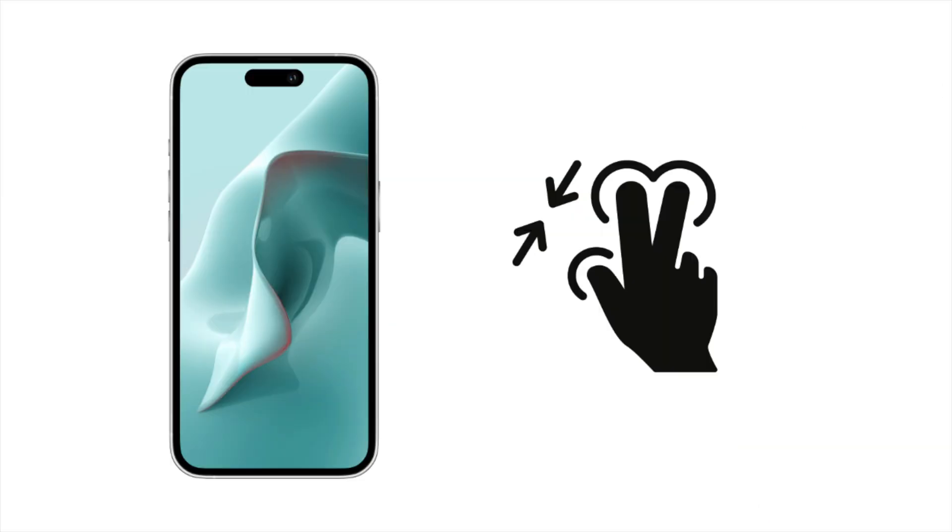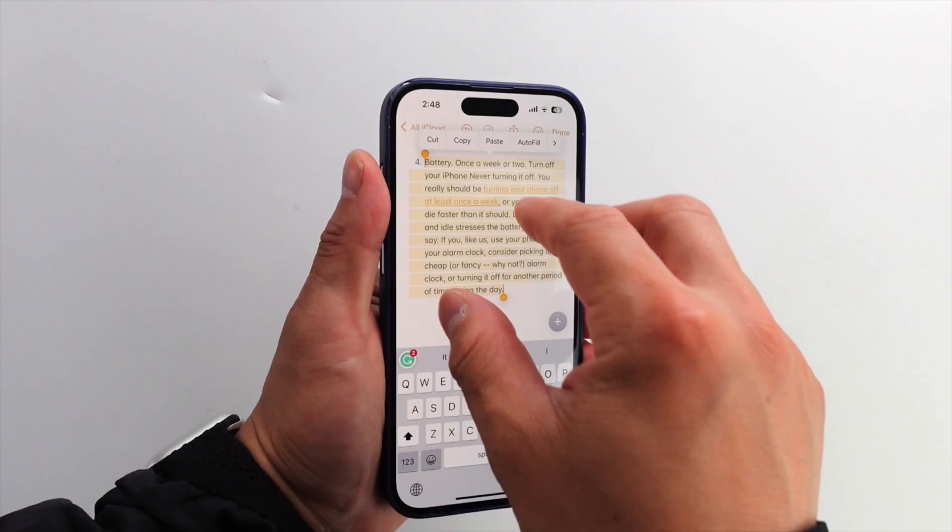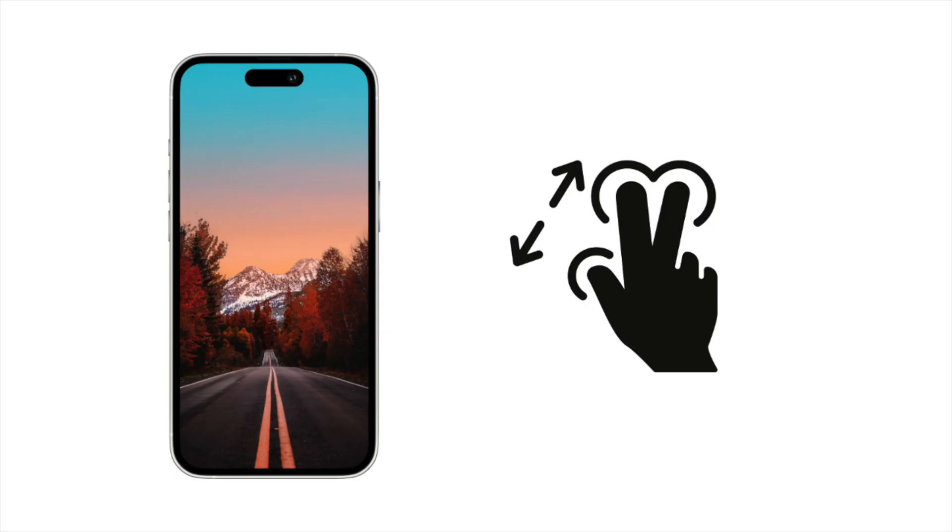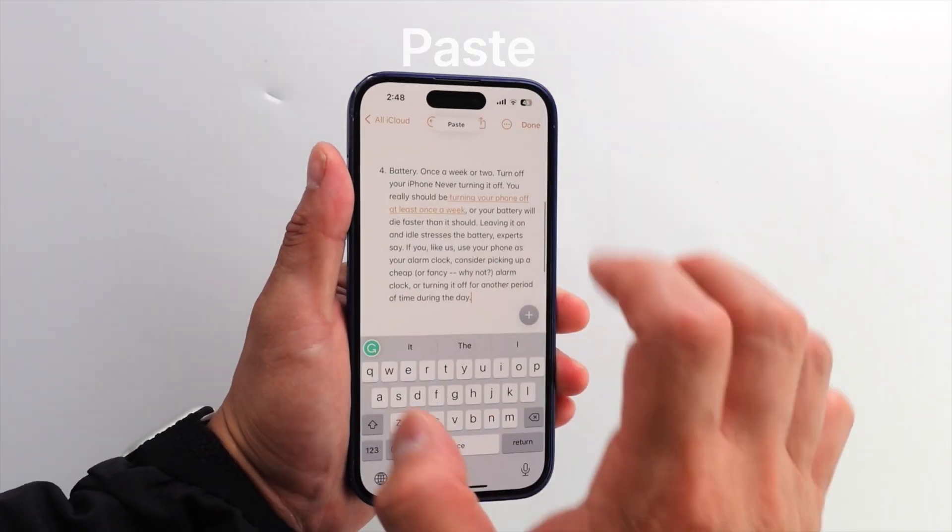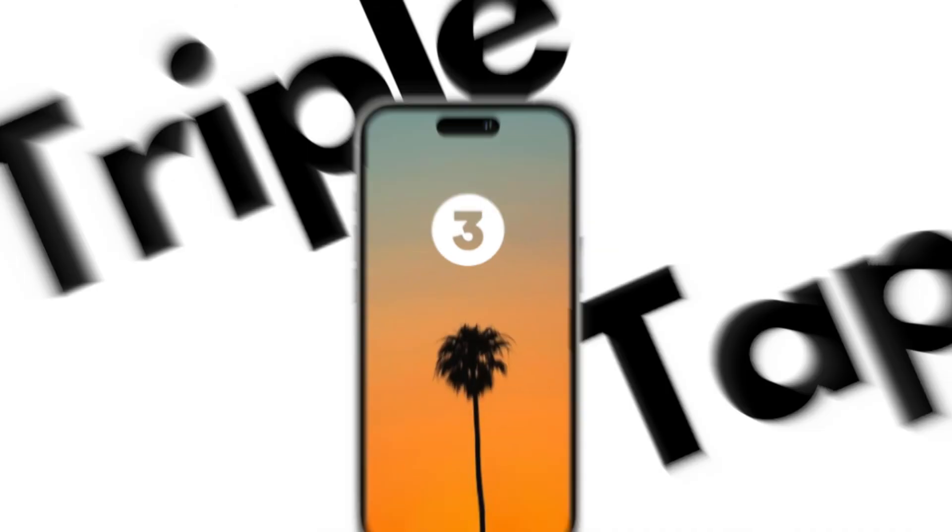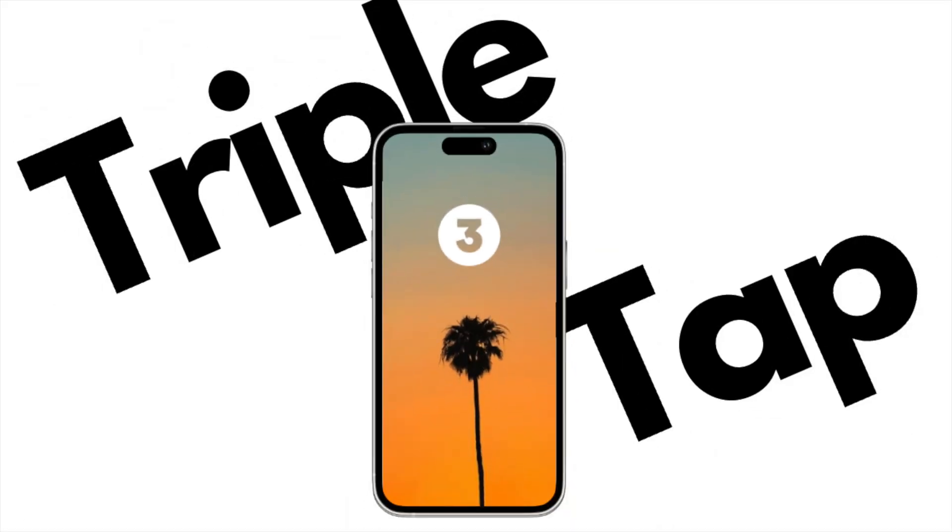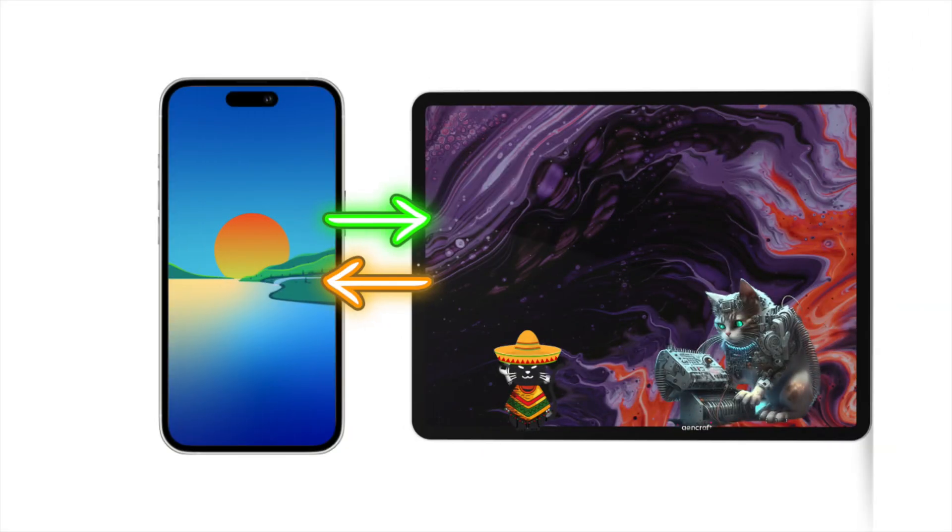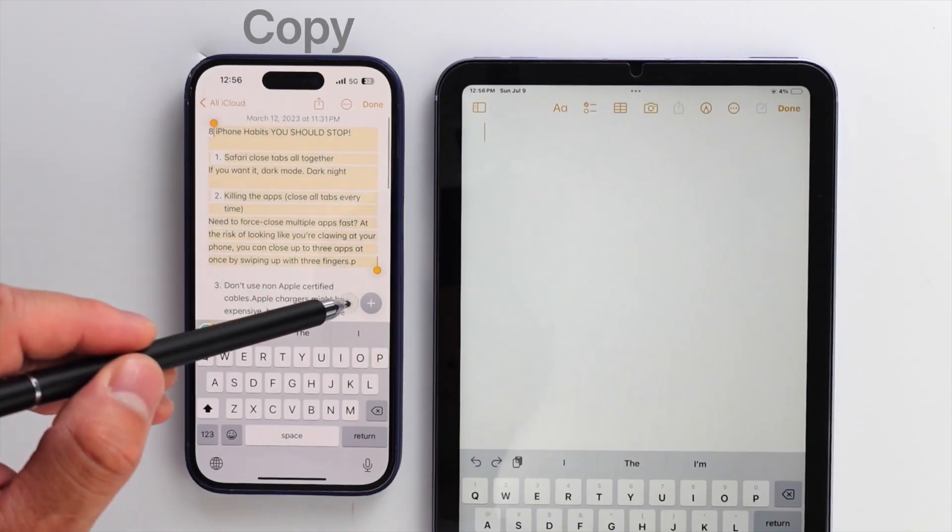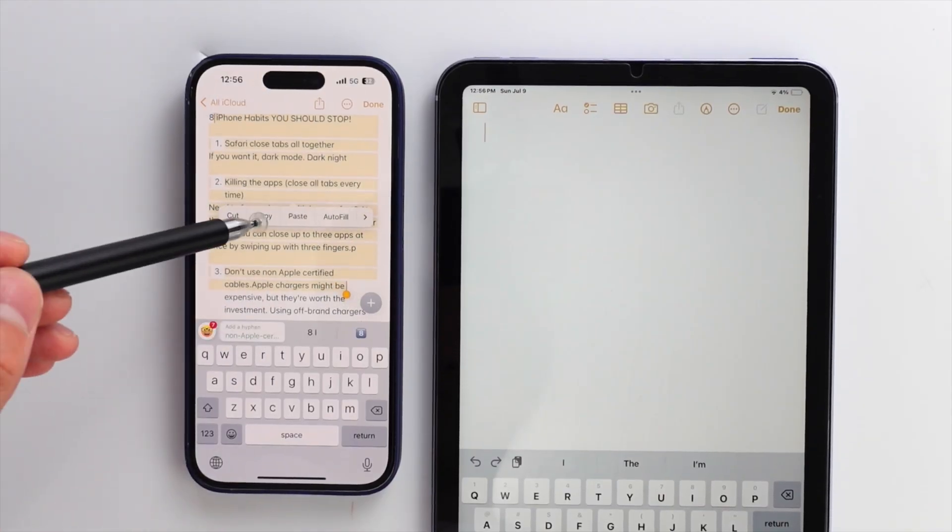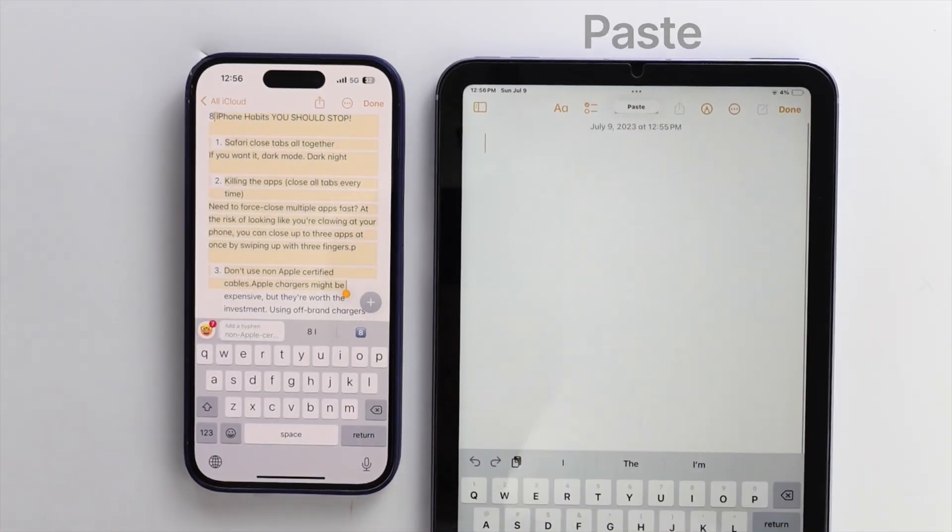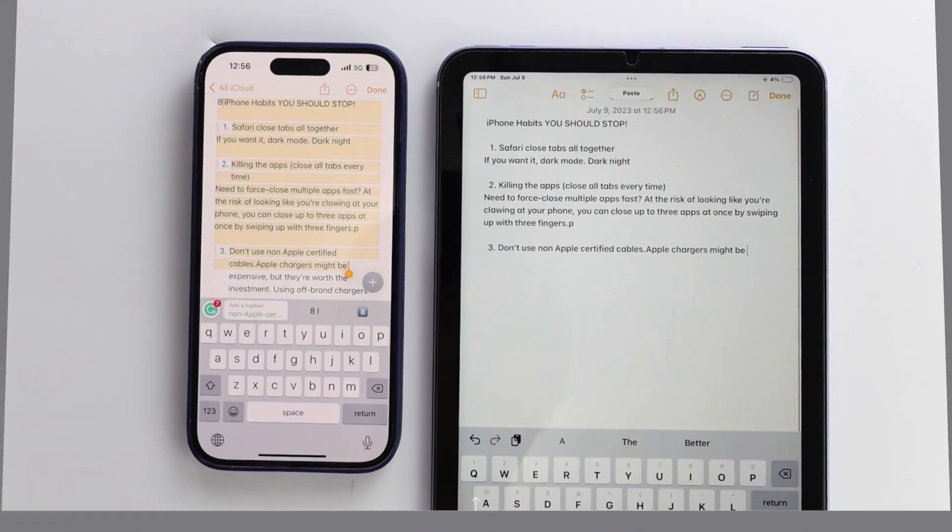Did you know this? Pinch in to copy. Pinch out to paste. Triple tap to highlight and select all sentences. Also, if you own multiple Apple devices, this is also quite useful. Copy text on iPhone, then you can paste on iPad or MacBook.